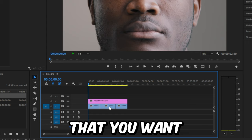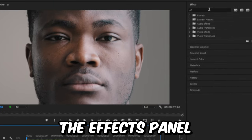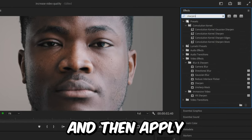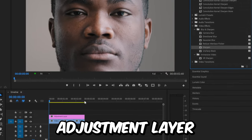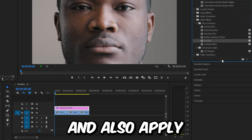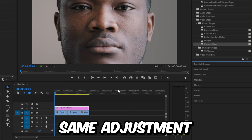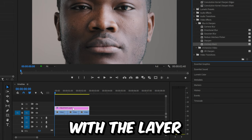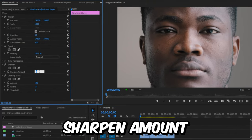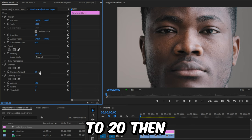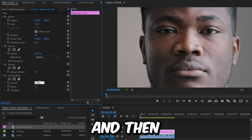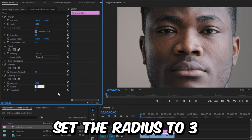Now go to the effects panel and search for sharpen, then apply the sharpen effect to the adjustment layer we created. Also apply the unsharp mask effect to the same adjustment layer. With the layer selected, go to effect controls and set the sharpen amount to 20. Then under unsharp mask, set the amount to 100 and the radius to 3.